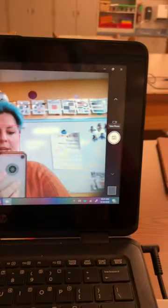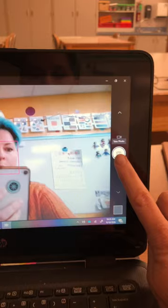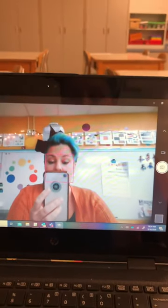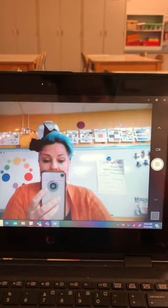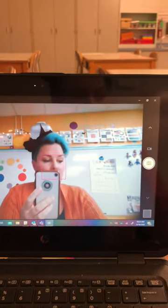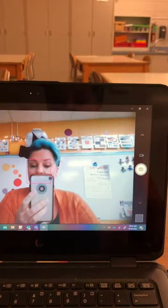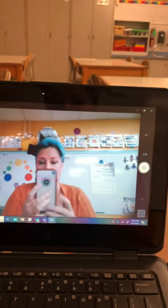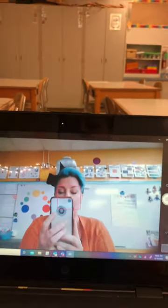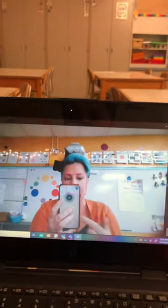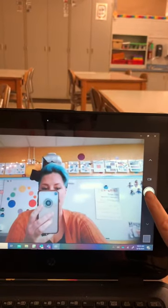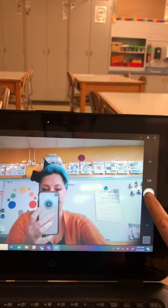I know I'm in the camera app because it has a big white button. That's the button I use to take a picture. So if I was going to take a picture of my art project, I would hold my art project up — pretend my phone is my art project — and then I would push the white button.